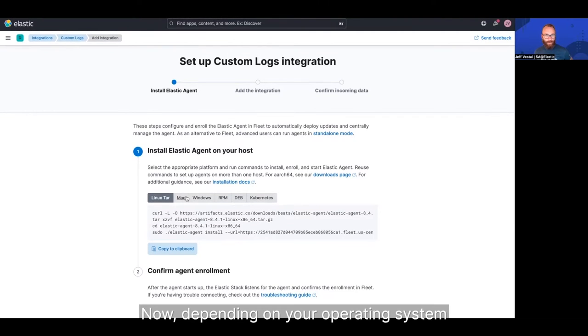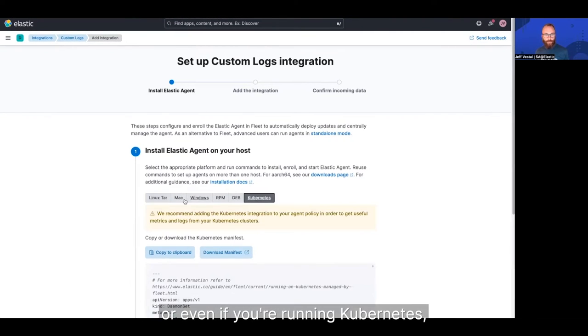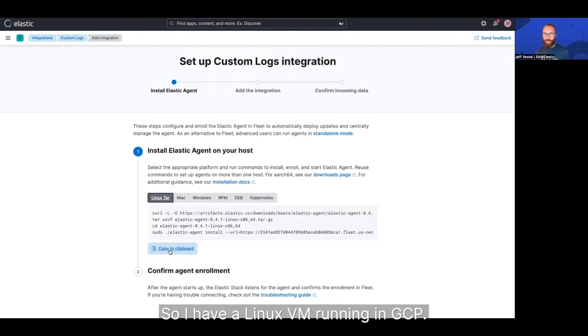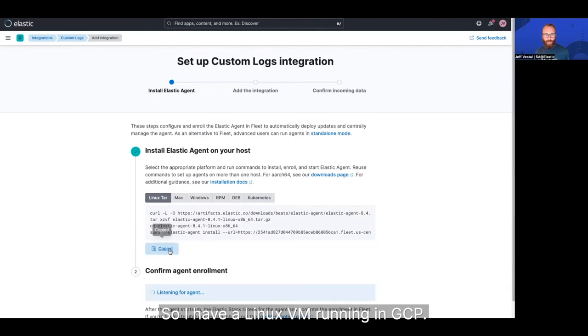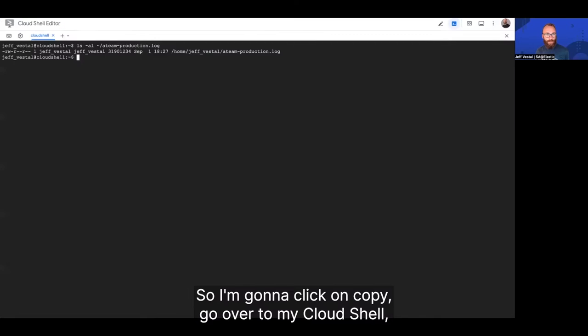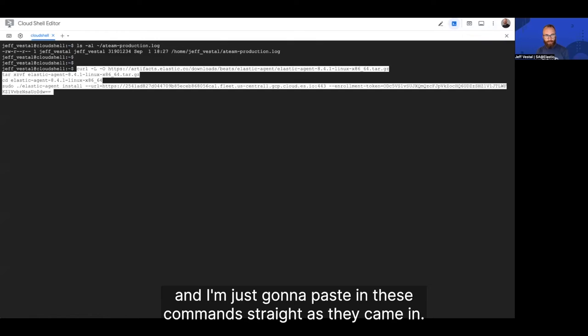Now, depending on your operating system, or even if you're running Kubernetes, click on the correct one. So I have a Linux VM running in GCP, so I'm going to click on copy, go over to my cloud shell, and I'm just going to paste in these commands straight as they came in.